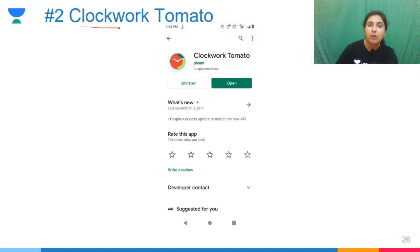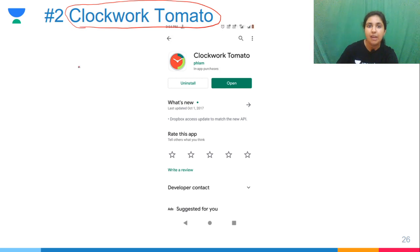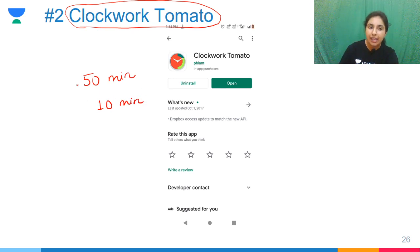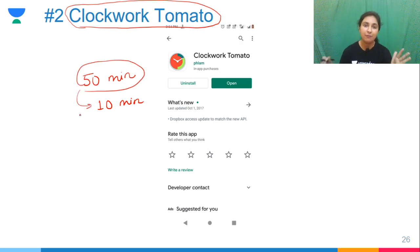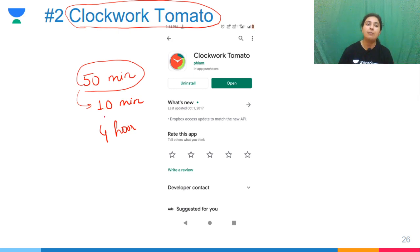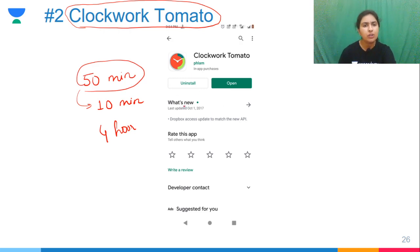Number 2 is Clockwork Tomato, which works on the Pomodoro technique. In the Pomodoro technique, you study for 50 minutes and then take a 10-minute break. This helps you concentrate. If you think you have to study 4 hours it can feel difficult, but if you break it into 50-minute sessions with 10-minute breaks, 4 sessions gives you almost 4 hours — the same time, but much more manageable.